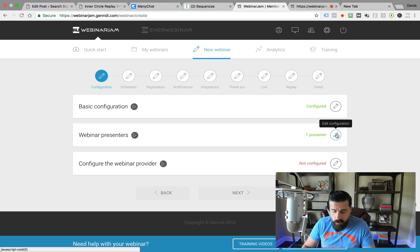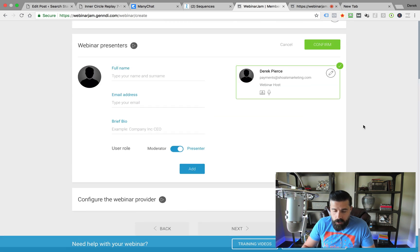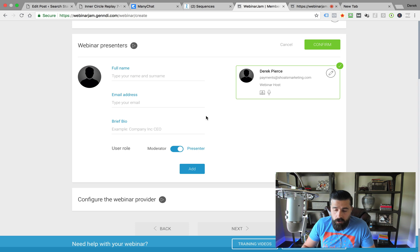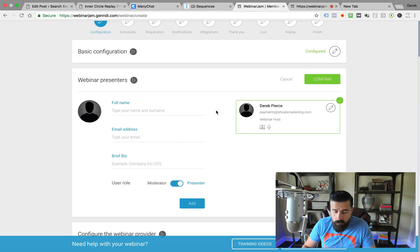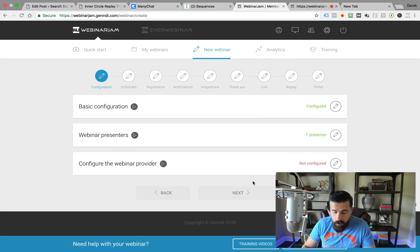Your presenter section is where you fill out your information — you just plug in your name, your email address, and a brief bio. You can also customize your picture as well, which I would highly recommend that you do. You want people to be able to see a face with what it is that you're doing. Once you fill that out, you simply click Confirm, then you configure the webinar provider.